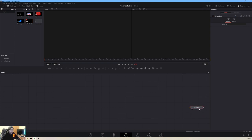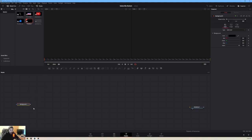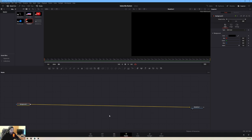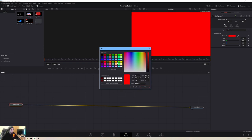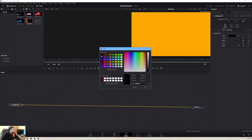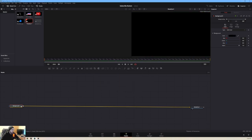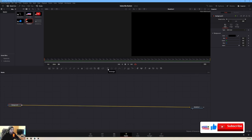Our first step is to create a background. I'll connect it straight to Media Out. I like working on a black background, so I'll keep it black — feel free to change the color to anything you like. Next, we want a few rectangles stacked on top of each other to create an animated button.